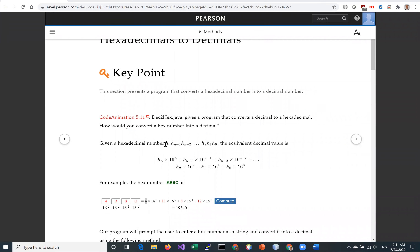Hello, everyone. In this video, we will look at a case study on converting hexadecimal to decimals. In code animation 5.11, we have a program that converts a decimal to a hexadecimal. And now we're going to do the opposite — to convert hexadecimal to decimal.